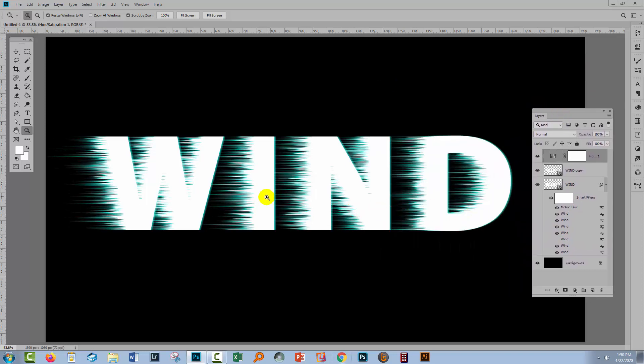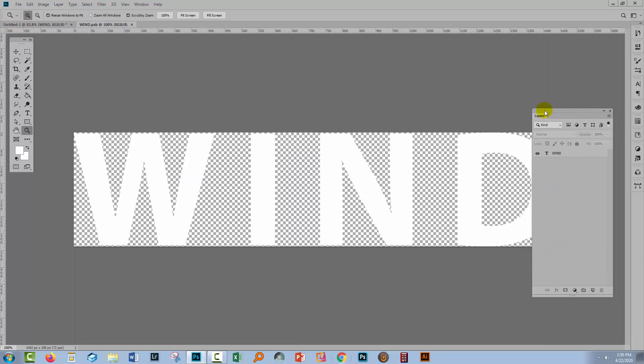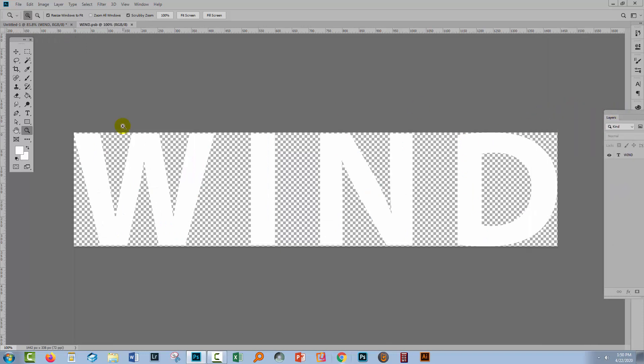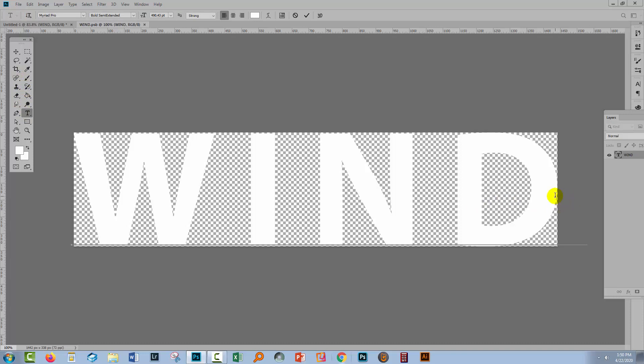Now if you remember we created this wind text as a smart object. So let's go here to this smart object and we'll double click on it. I'm going to change the text. I'm going to make it windy so I'm going to add the letter Y on the end. So I'm just typing the letter Y but of course we can't see it because it's off the edge of this document.